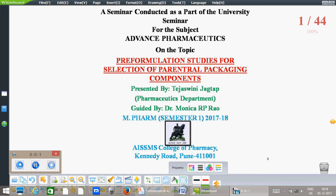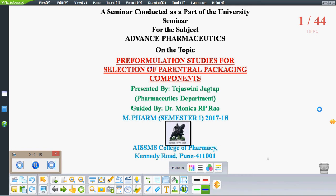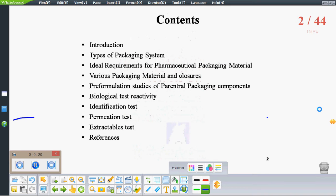Good morning respected ma'am and all my dear friends. Today we are going to discuss about pre-formulation studies for selection of paramount packaging components. In my seminar we will cover the introduction of packaging, types of packaging required, various packaging materials and features used for paramount packaging, pre-formulation studies, and various tests carried out in pre-formulation studies.